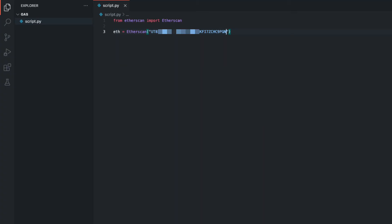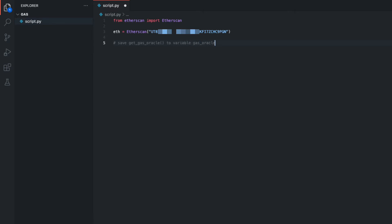Let's go about doing that with Copilot. Back in VS Code, let's enter a comment so that Copilot generates the code for us. I'll enter: Save Get Gas Oracle to variable gas oracle. On the next line we can see the suggested code. It's correct, so I'll hit Tab to insert it. We now have access to the data inside Get Gas Oracle.